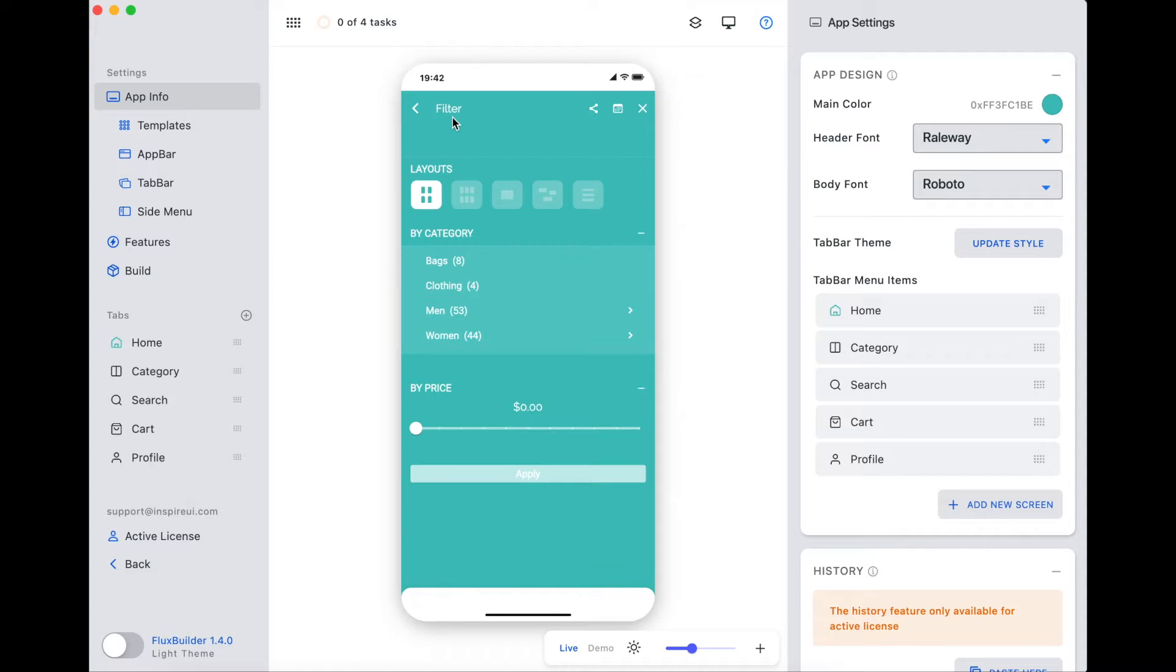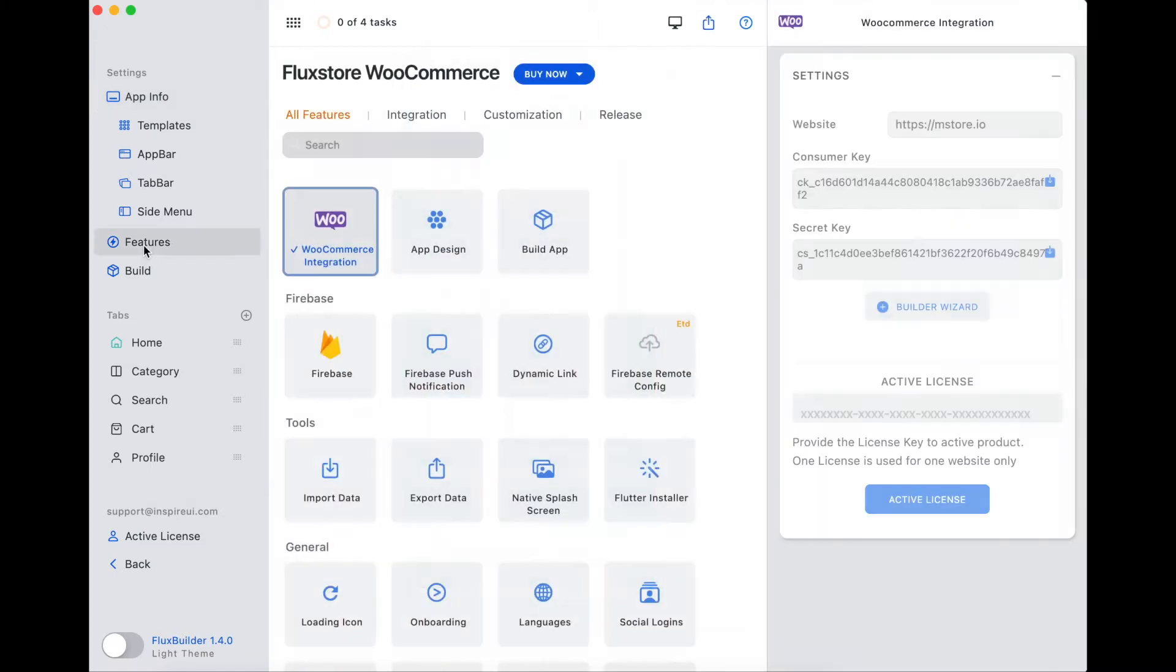For example, one user uses the red color as the main color. He will set it here. Or if he wants to set different colors between light and dark theme, he goes to theme config and customizes here.